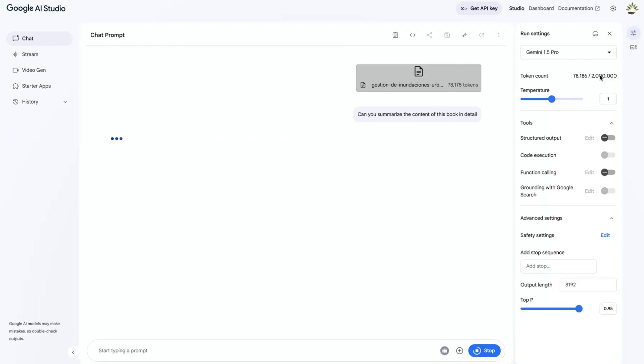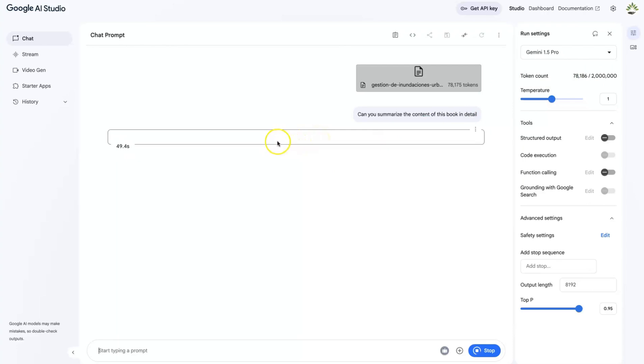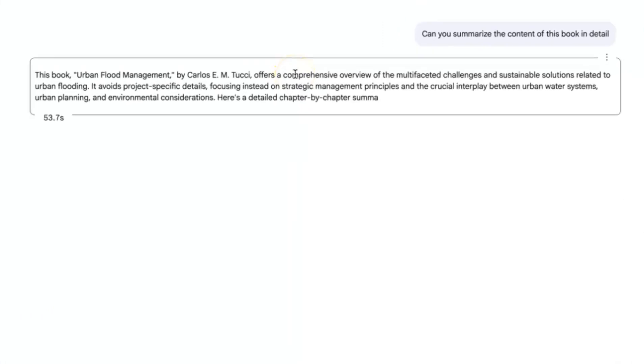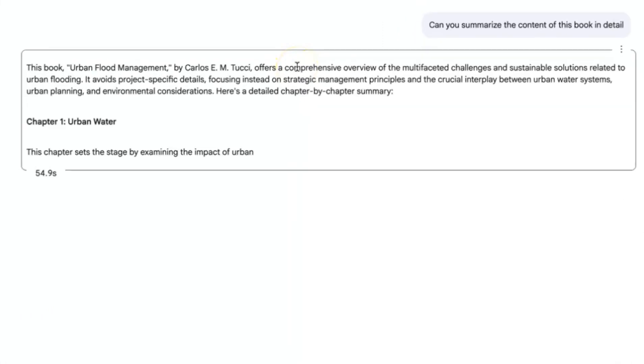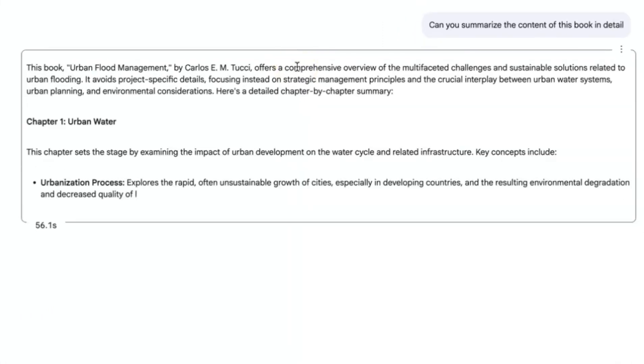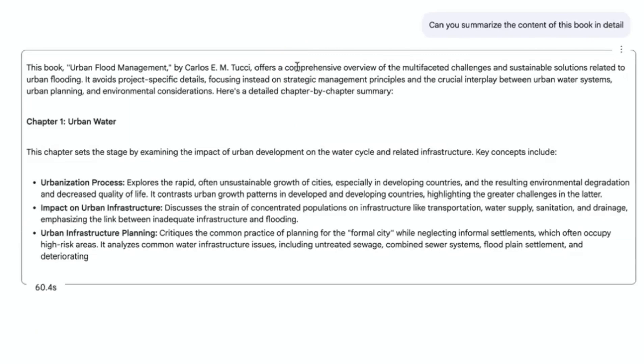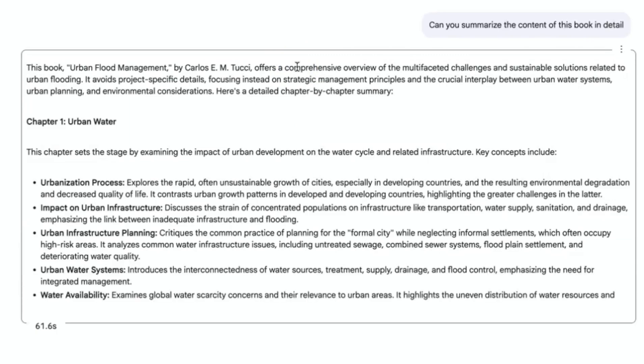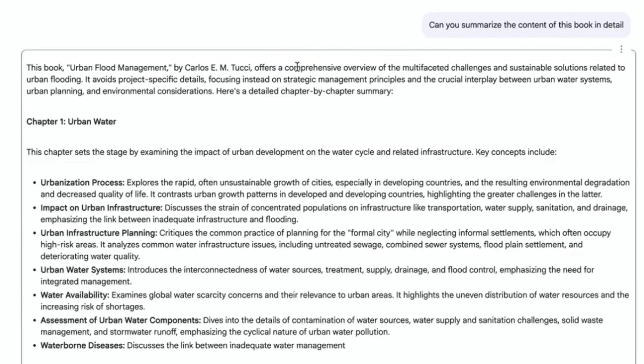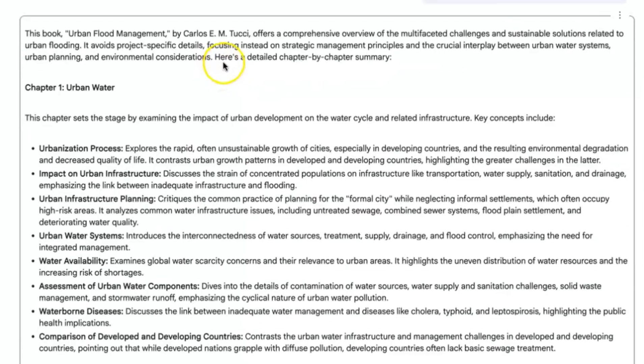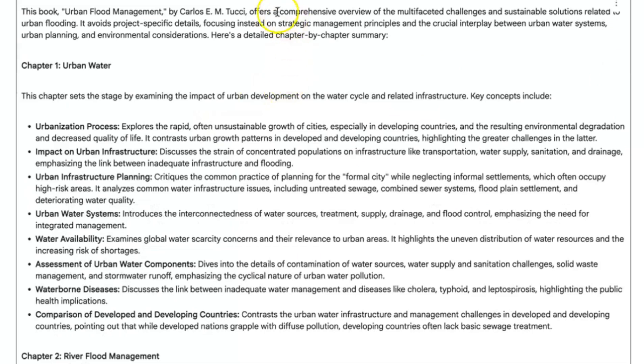You can even have detailed conversations about the book and about the content of this particular book. So I picked this with about less than 100,000 words just for illustration purposes, but you can put in books up to 2 million. Let's just give it some seconds to give us the breakdown.